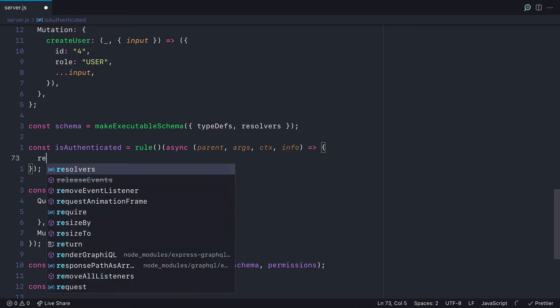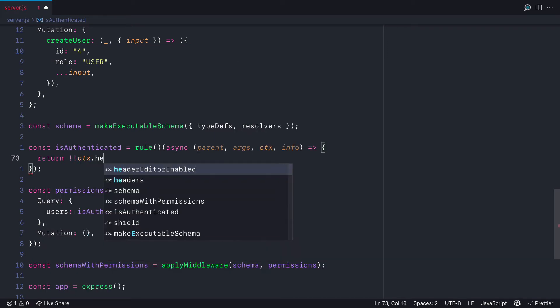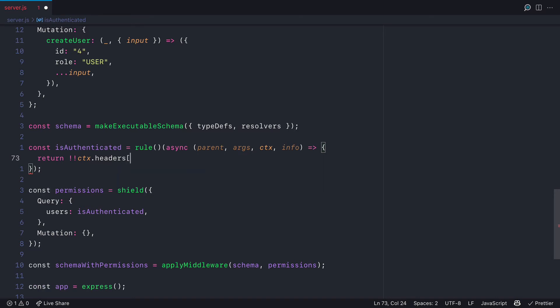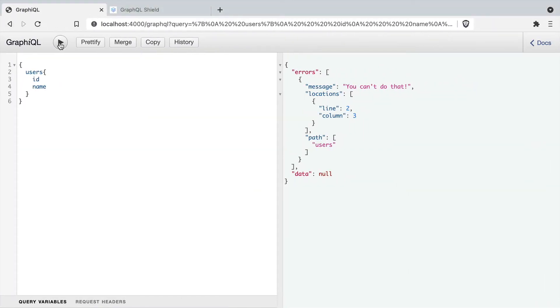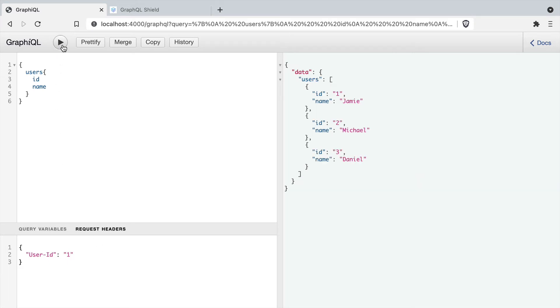But for the purposes of this video, let's go ahead and just return whether or not there are any headers with the user ID defined. So if we go ahead and run this, you'll see we are not authorized. But if we head to the request headers pane inside of GraphQL and we pass in user ID and we pass an ID and rerun the query, you'll now see that we are authenticated.